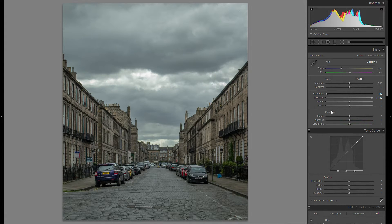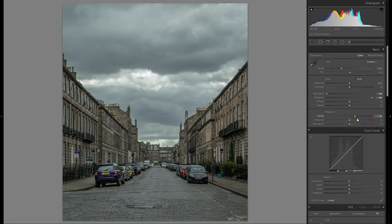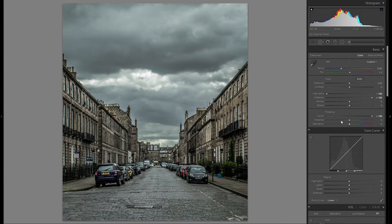Another very important thing is clarity. In your typical HDR image you will see a lot of clarity, so just crank up that slider and you will end up with a pretty good HDR look already.